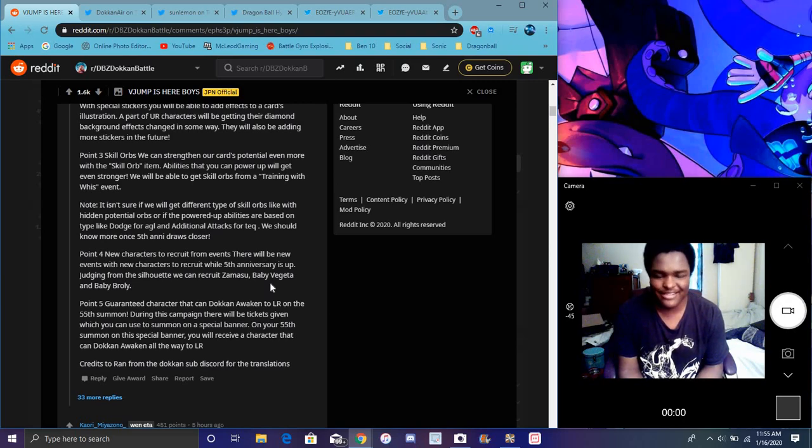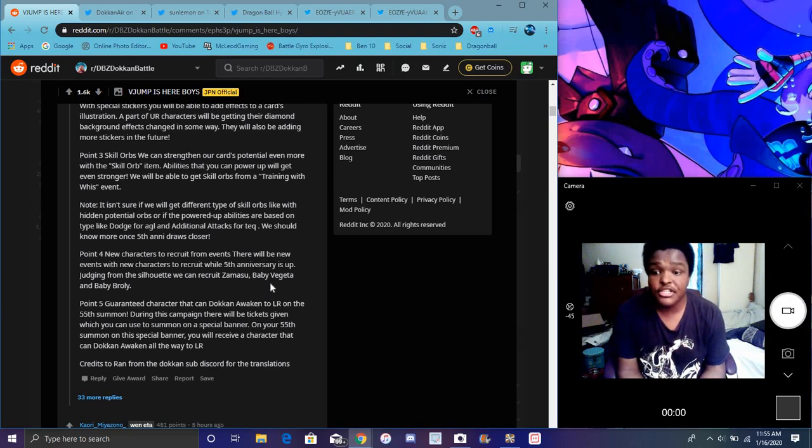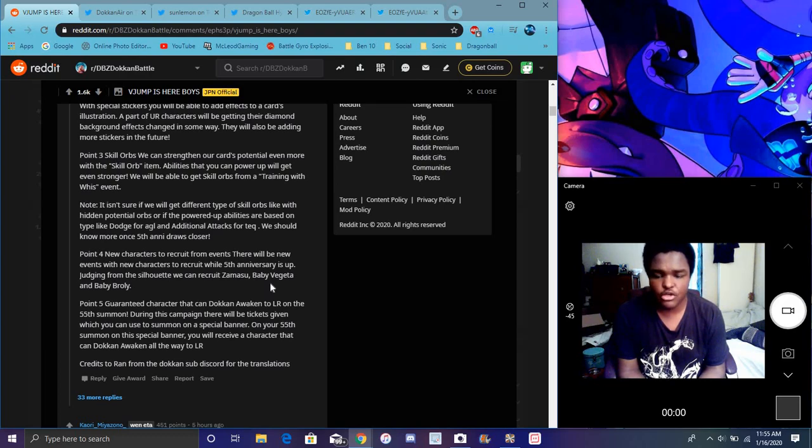For the five year anniversary. It says judging from the speculations that we can get Tomassu, maybe Vegeta and Broly from the Dragon Ball Super Broly movie. Vegeta and Broly from the Dragon Ball Super Broly movie. So that's going to everything. It says point five right here. It says the guaranteed SSR character that will be Dokkan Awakened into an LR will be 55 summon on the 55 summon, I guess, you know, five year anniversary of 55 summons. During the campaign, there will be tickets given out, which we always do that. They always do that type of stuff.